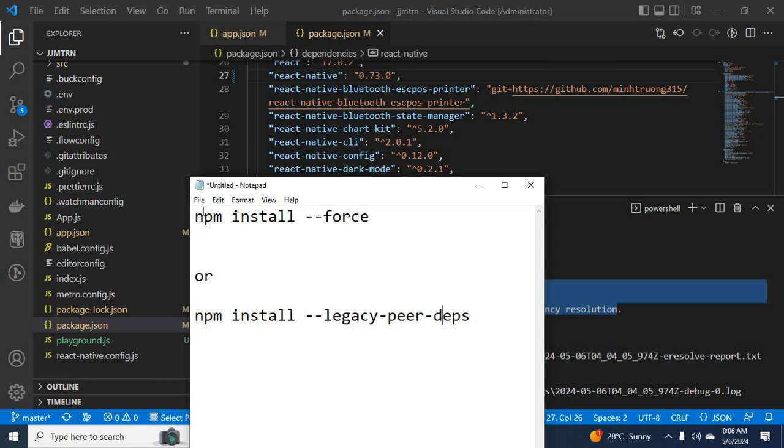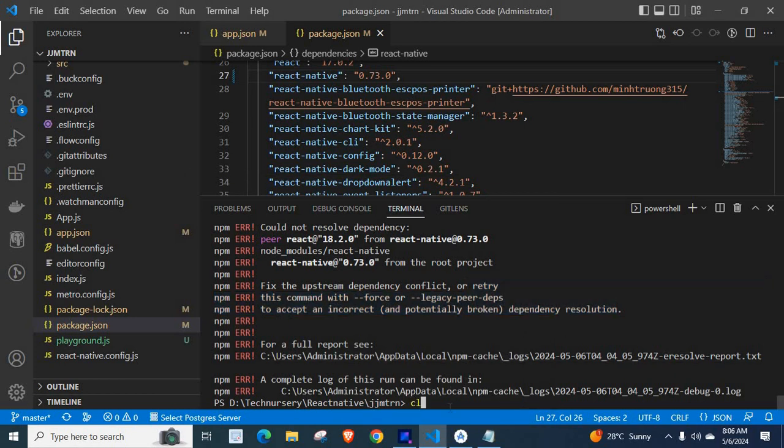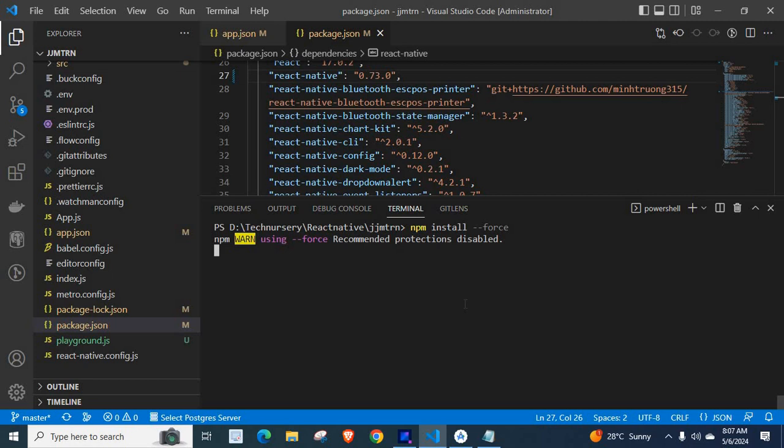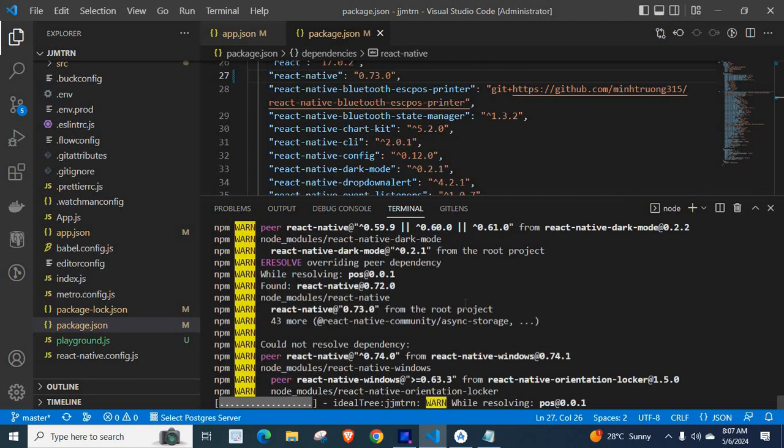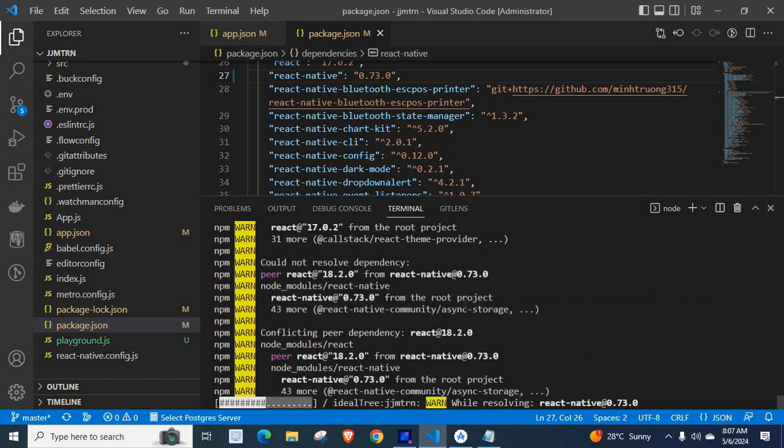Let us try with this command. Let me copy npm install --force. Let me clear the terminal. Paste it. So, npm install --force. Yes, it is working fine.